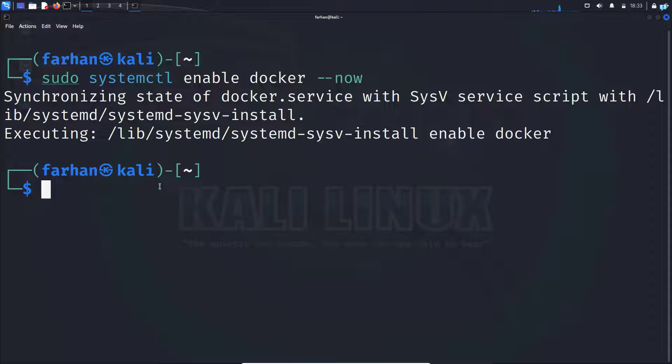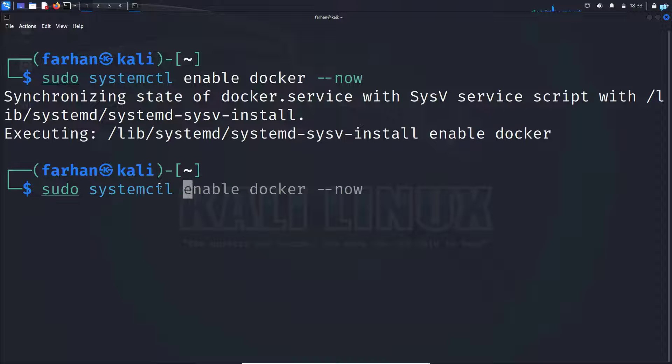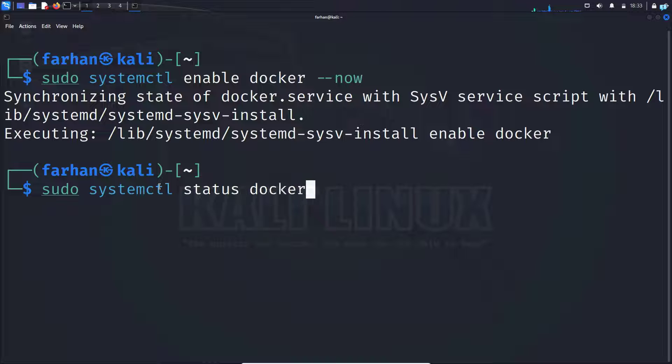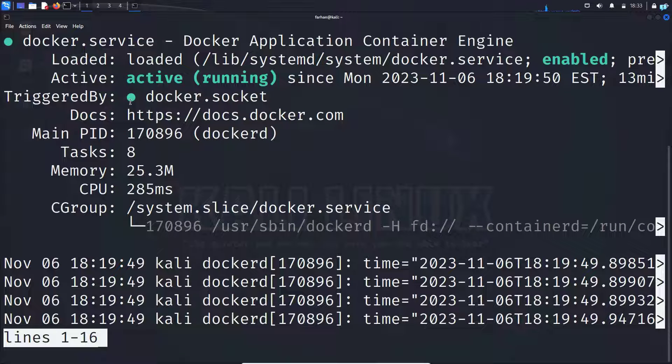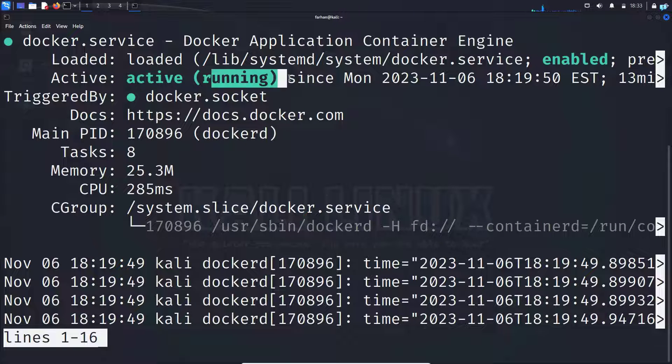Next, check the status of the Docker service with the command sudo systemctl status docker and then press enter. I can confirm my Docker service is now active and running.